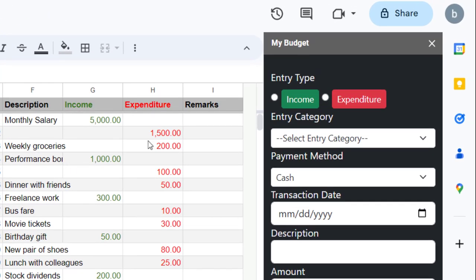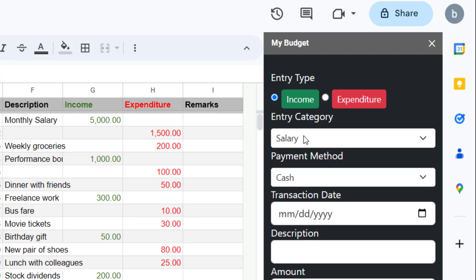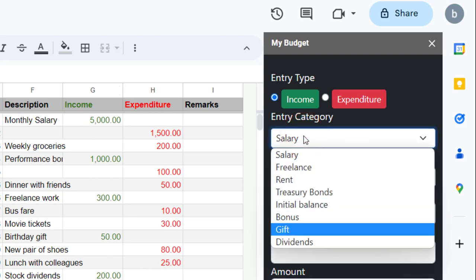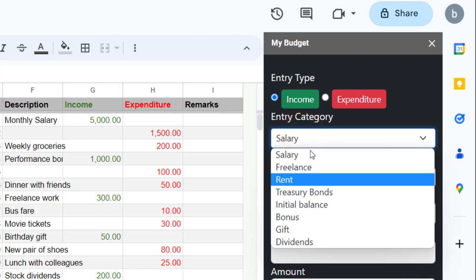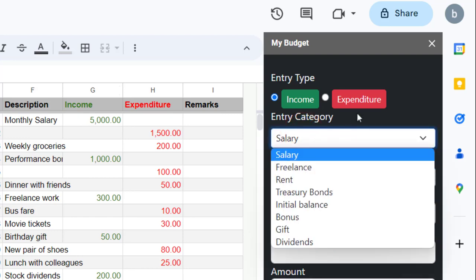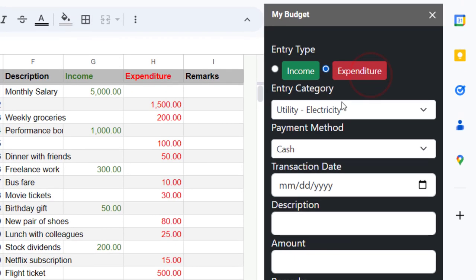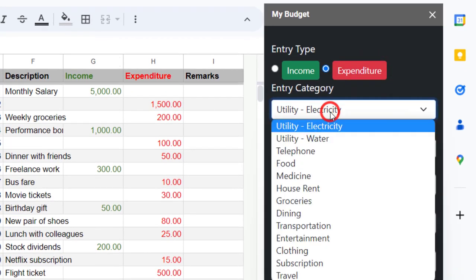To add a record, you first need to specify the entry type using the income and expenditure buttons. If you select the income button, the entry category dropdown will be populated with your income categories. If you select the expenditure button, it will populate with the expenditure categories.